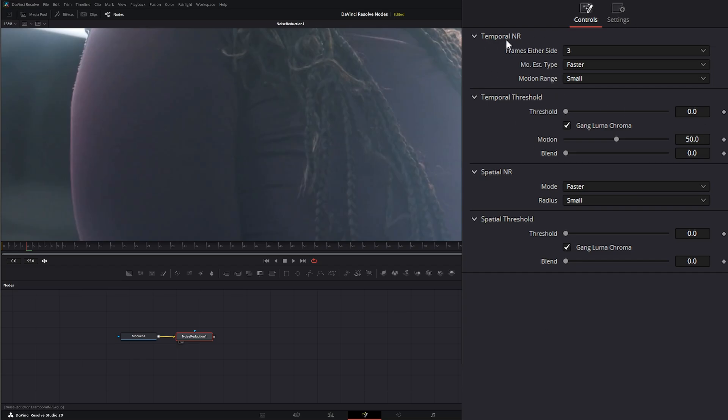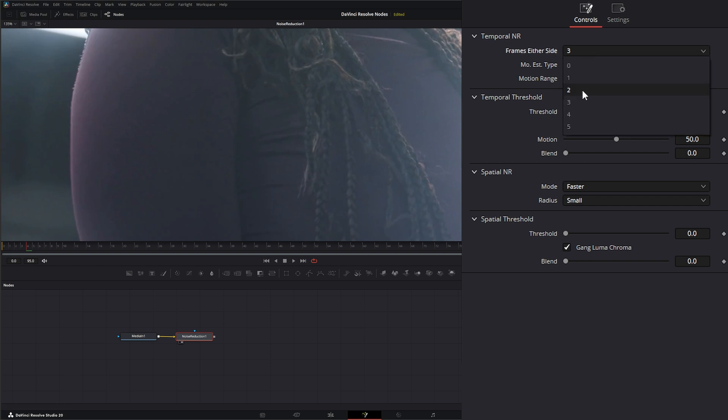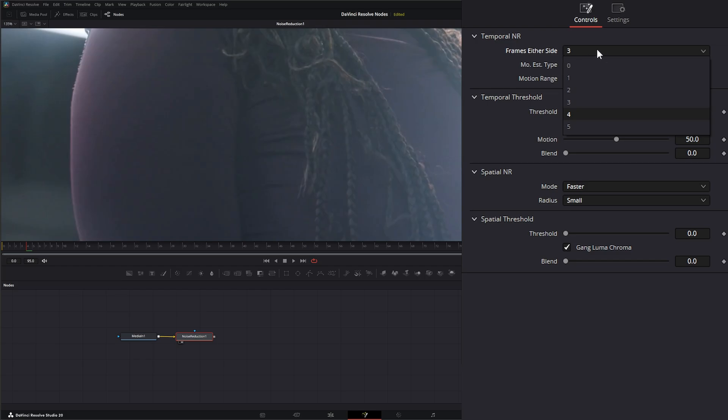So under the Temporal Noise Reduction, we have frames either side. And what this is doing is allowing you to pick how many frames in front of and behind the current frame that it's going to analyze to reduce noise. By default, it's set to 3, but you can change it to 0 if you want.